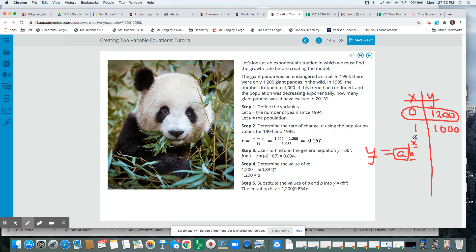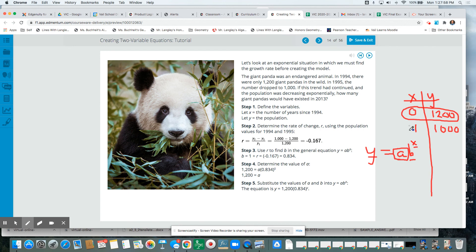So we know X, B, and Y, we're trying to find A. So hopefully this helps on where those numbers came from. It just comes from the table of values, the input and the output that match.